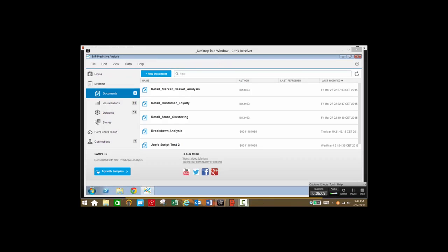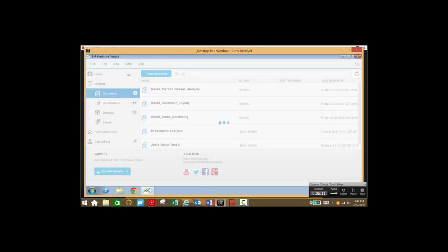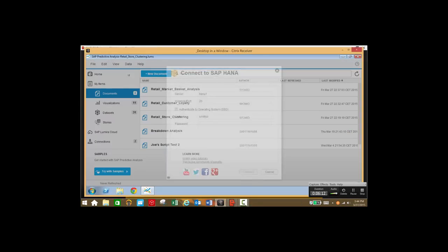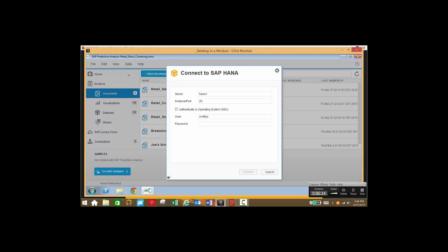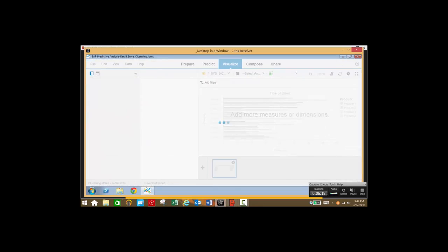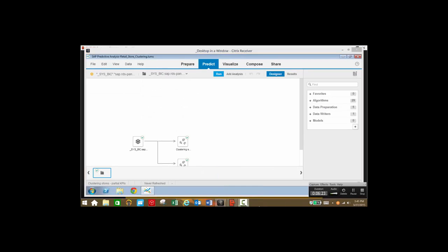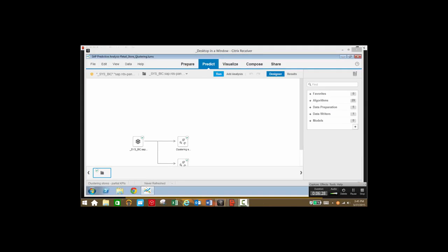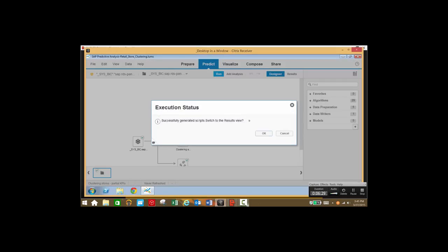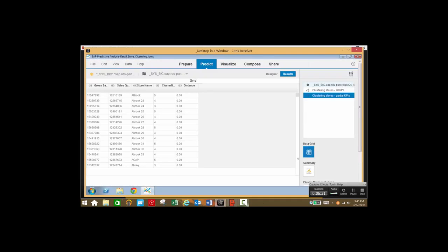Now let's take a look at store clustering. Store clustering is segmenting stores based on the amount of purchases made per store. Once again we'll connect to the HANA server and take a look at our data set. We'll go to the predict tab and we'll see we already have an analytical model set up, so we'll go ahead and run our model and take a look at the results.